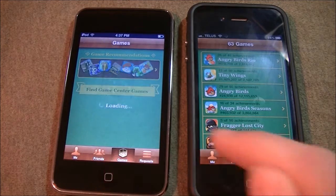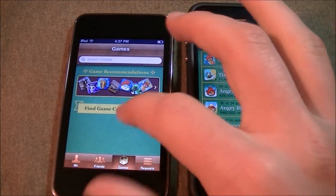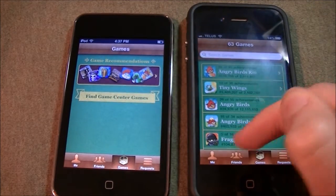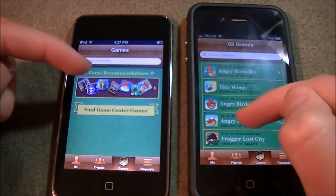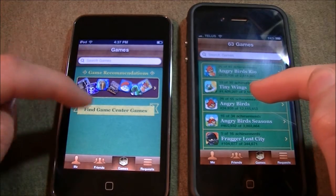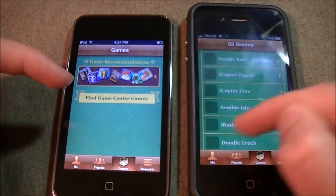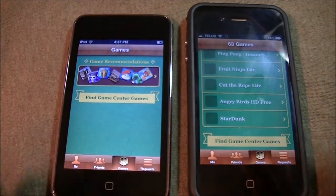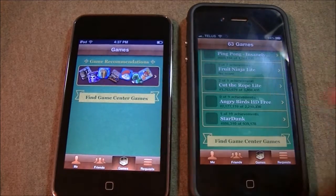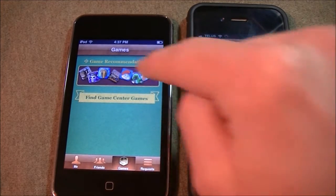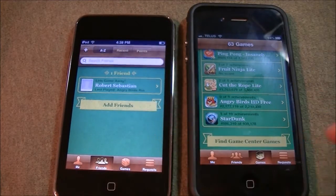Let's move on to games. Right now I don't have any games on my iOS 5 iPod Touch, but I have games here on the other device. You can see that you have the search bar on both. You also have game recommendations on iOS 5, but on the older version you don't. You have 'find Game Center games' on both though — it's just that advertising/recommendation thing that's new. Not a big deal.